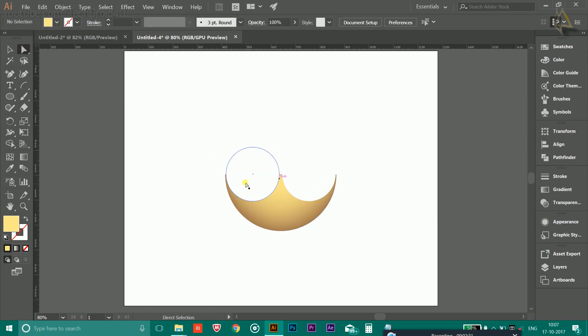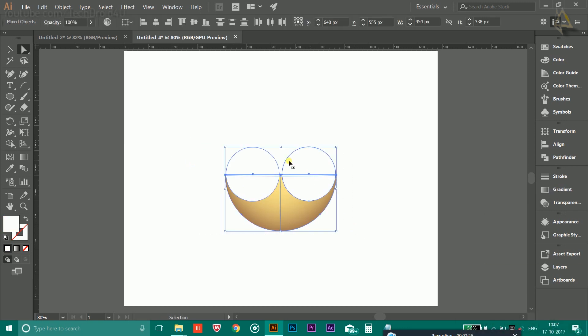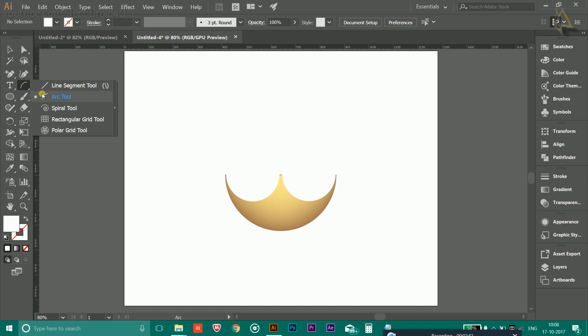Now after that, simply select all and press Ctrl+2 to lock it so that it locks in its place. Now select this Arc tool to create the flame.